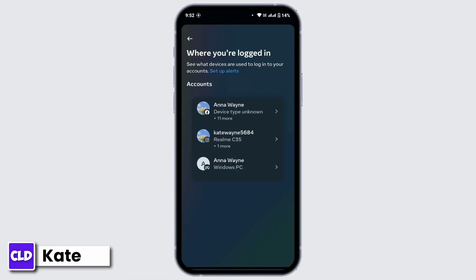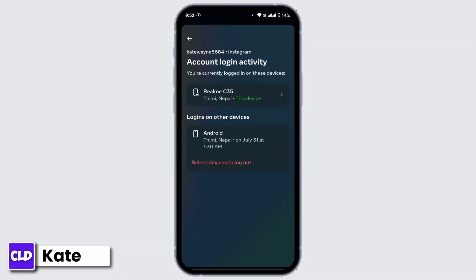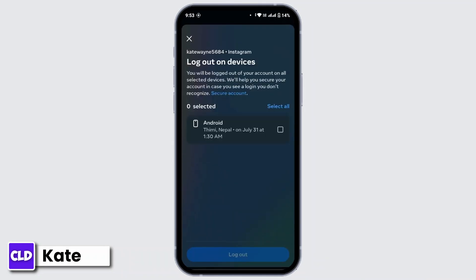Select your Instagram account, and from here you will be able to view all the devices that you're logged into. Tap on the option that says 'Select Devices to Log Out,' choose the device you want to remove your Instagram account from, then tap Log Out.